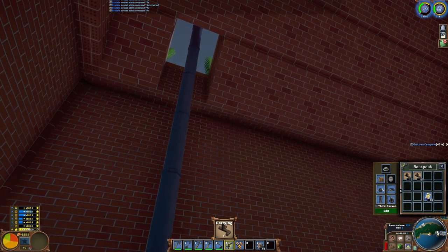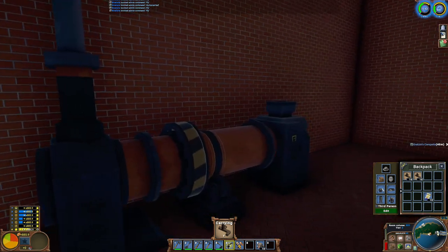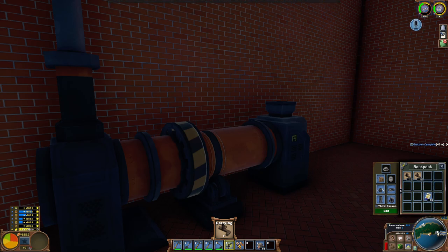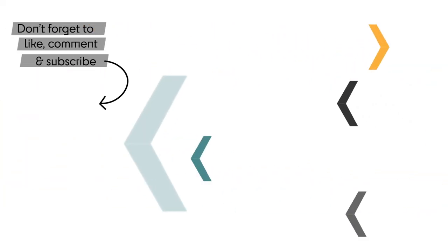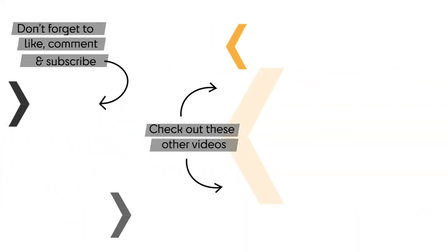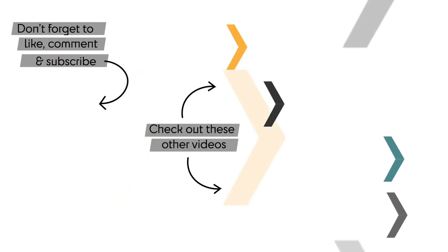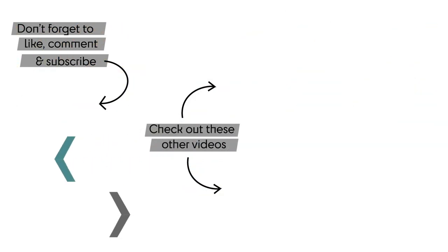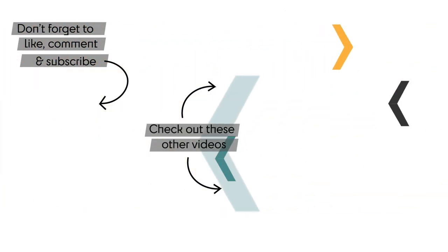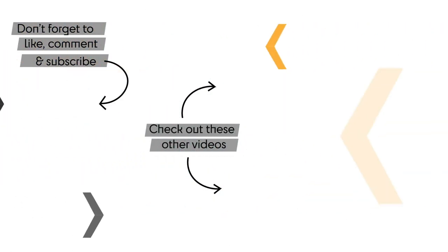All right, that is it for this quick tutorial. I hope you like it. If you have other tutorials for Eco that you would like to see, pop them down in the comments below and I can work on those with the new update. I know some things are pretty confusing. So I'll see you next time. Bye!